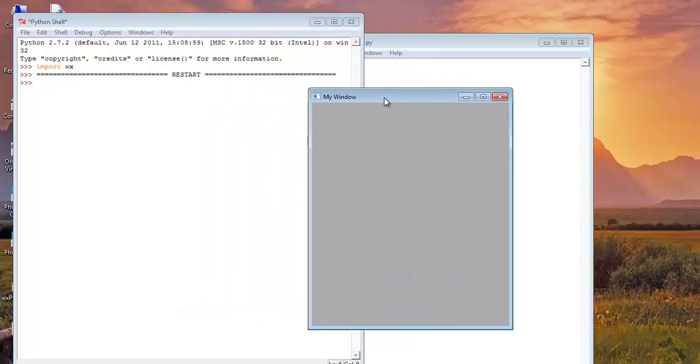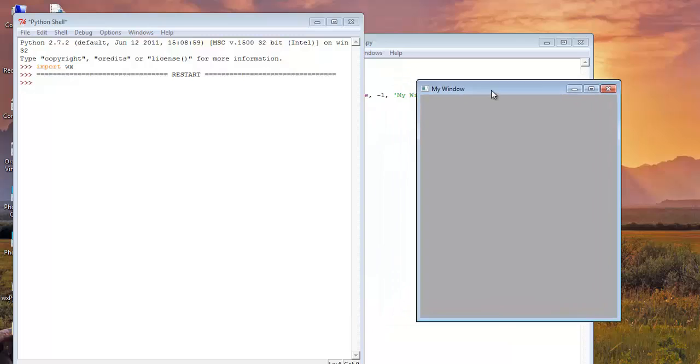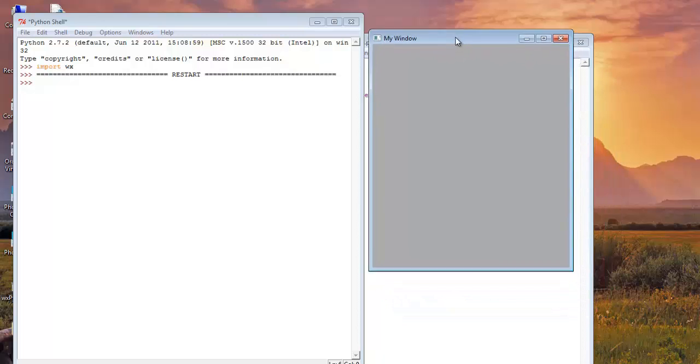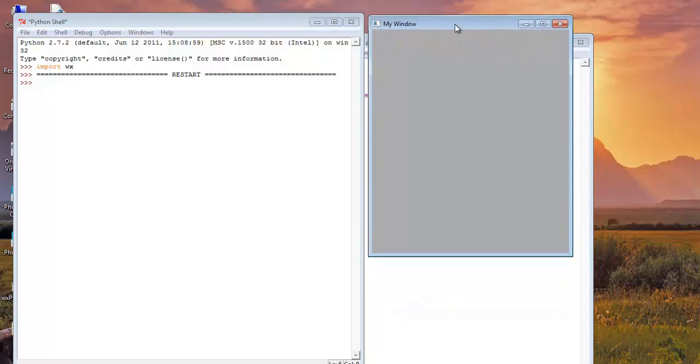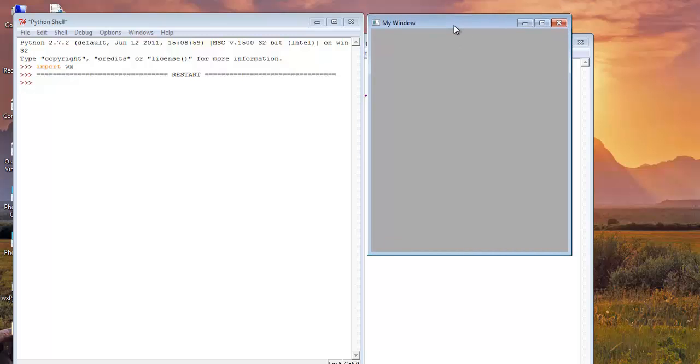It's very easy creating GUI in WXPython. And now from the next video we will see many other things in WXPython. Thanks for watching this.